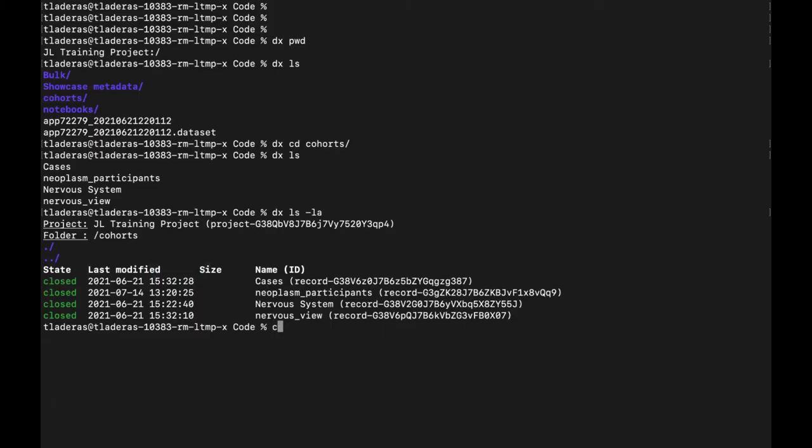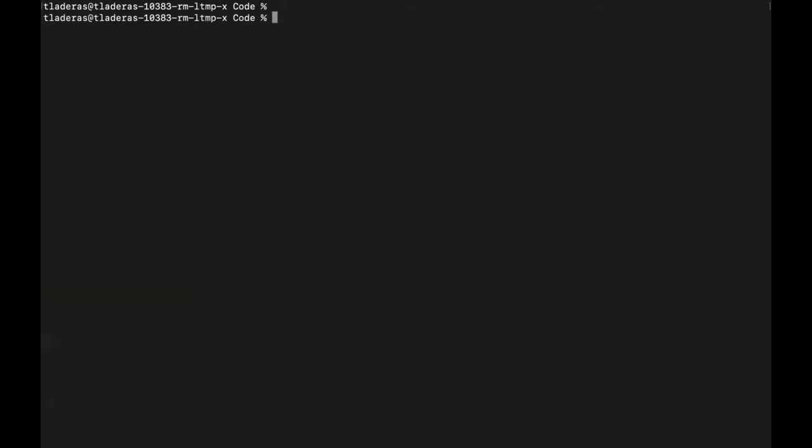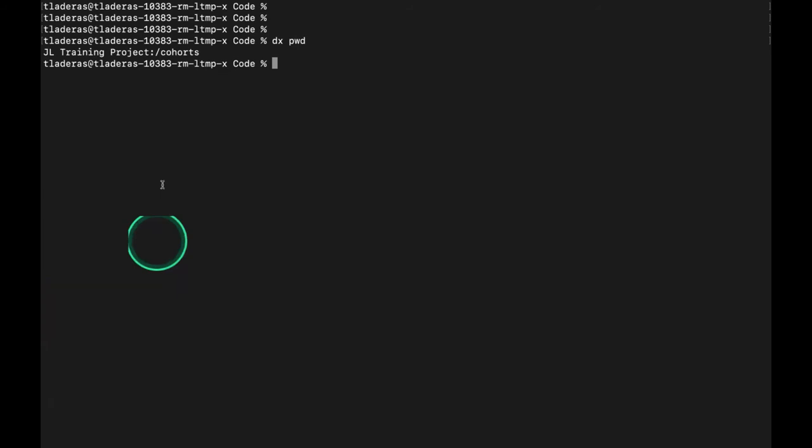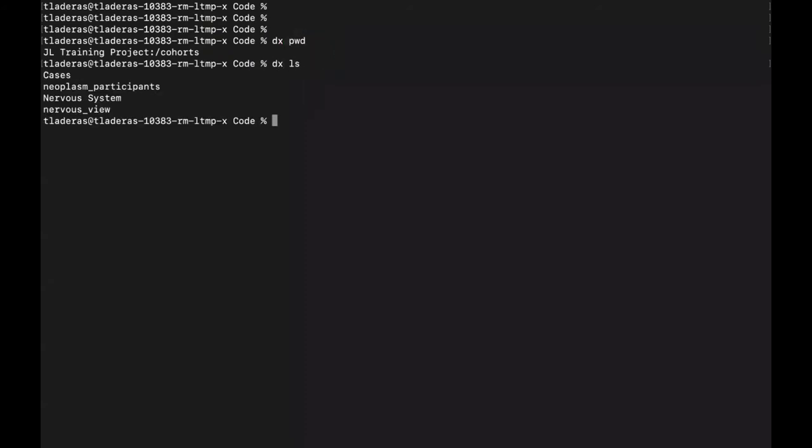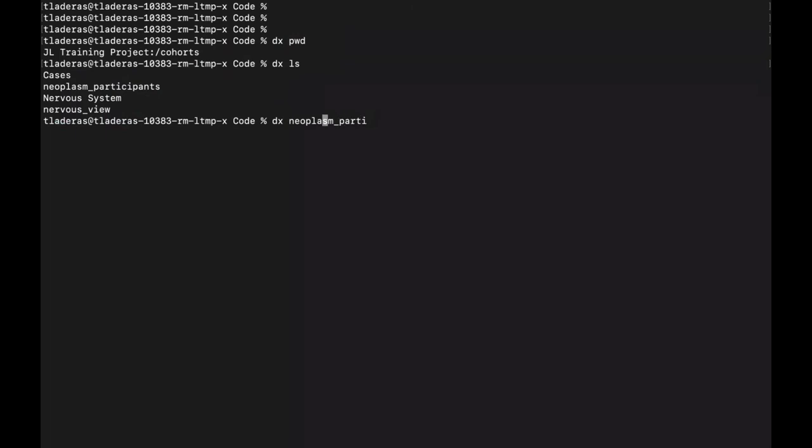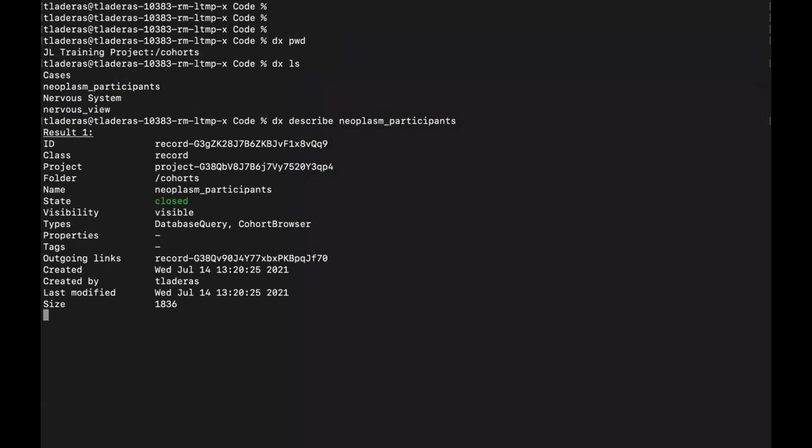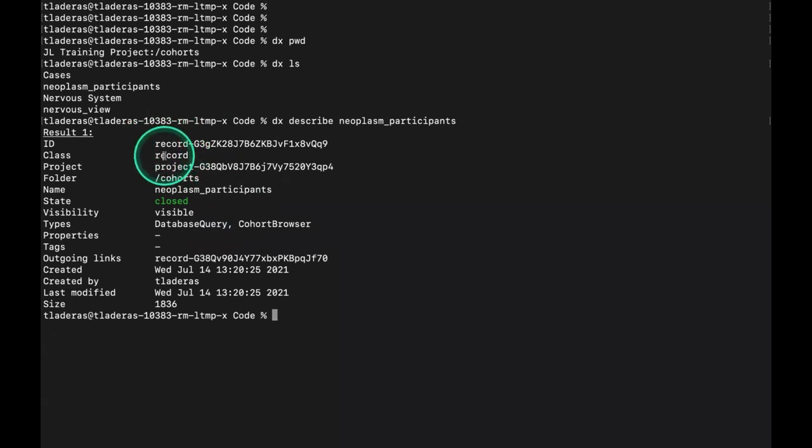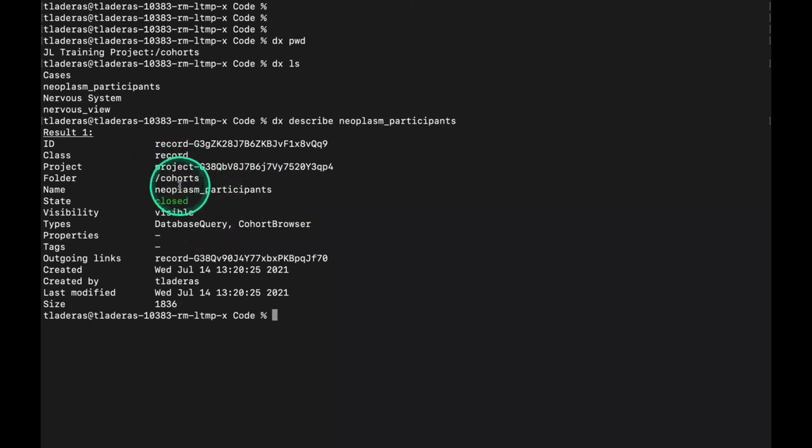I'm going to do a dx pwd to check out where I am on the platform. I'm in that cohorts folder. Let's do a dx ls to list the files and get information about neoplasm_participants. I'm going to type in dx describe neoplasm_participants. You can see that this is a file of type record and you can get information about the project. You can get information about its location in the project, and more information about what this file is.